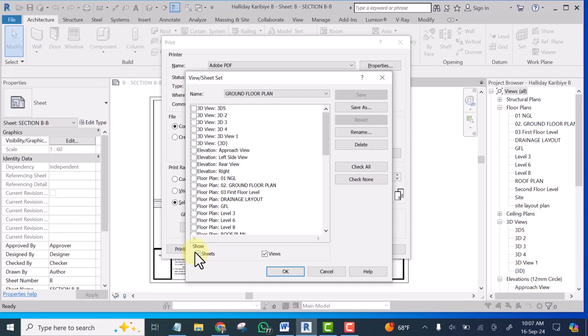In higher version of Revit like Revit 2023 it is a little bit different. This video is specifically for you guys that are using Revit 2019 and probably Bartle.